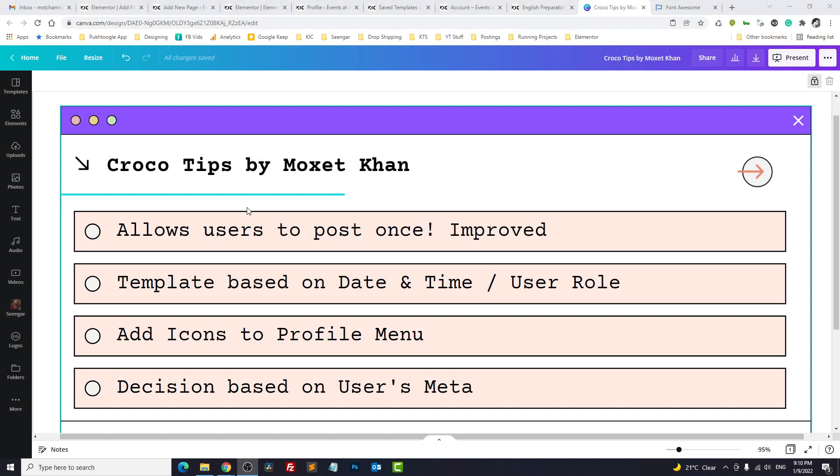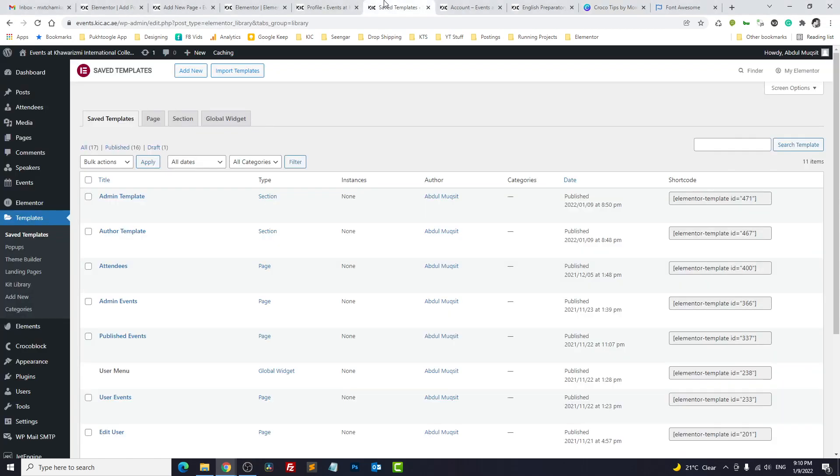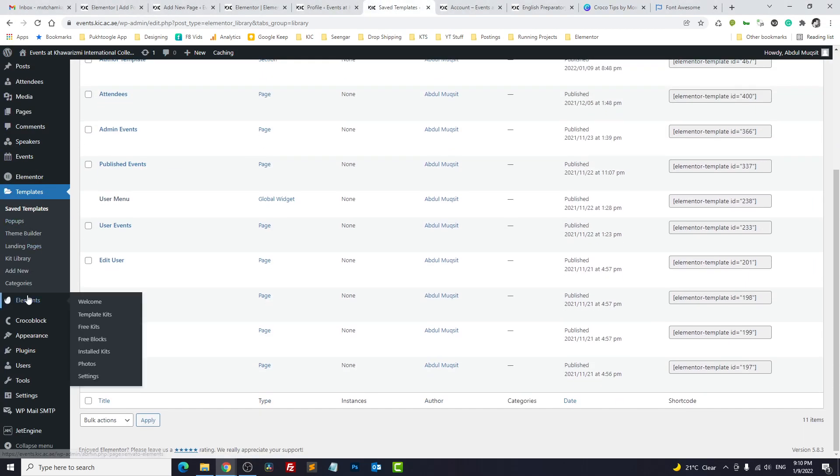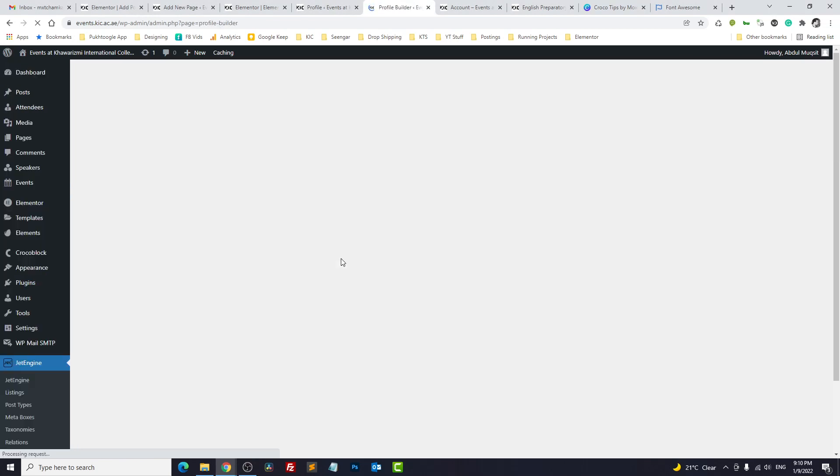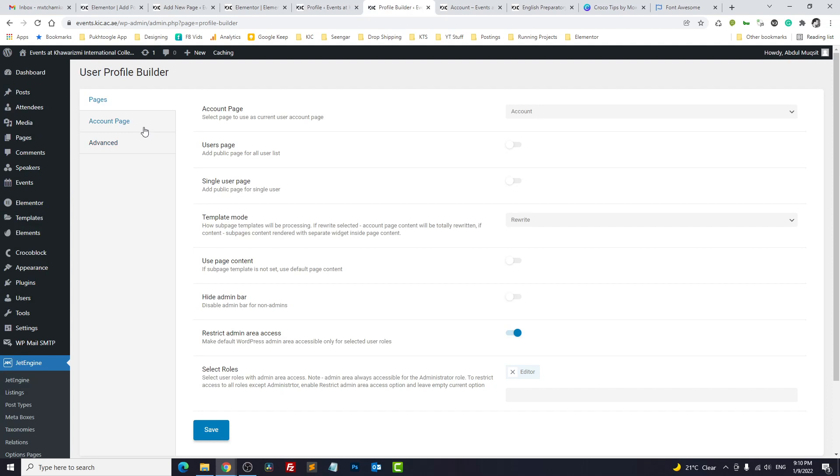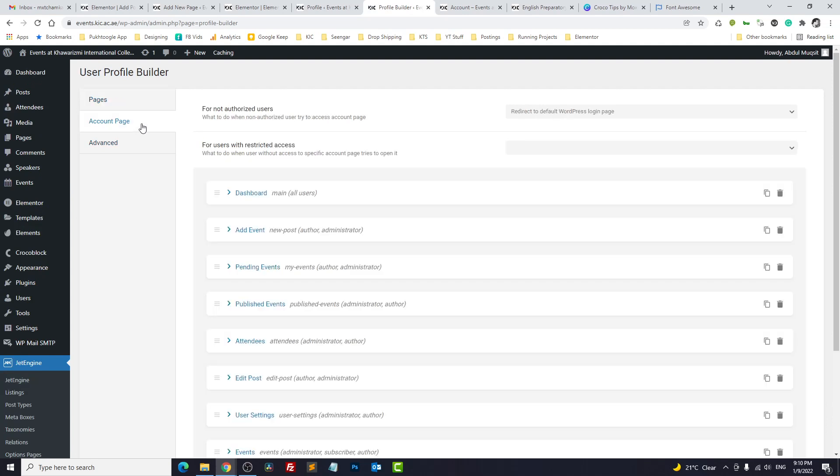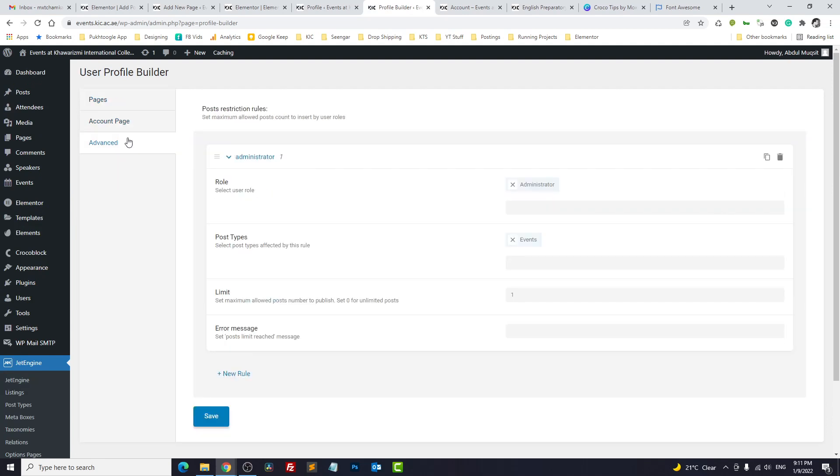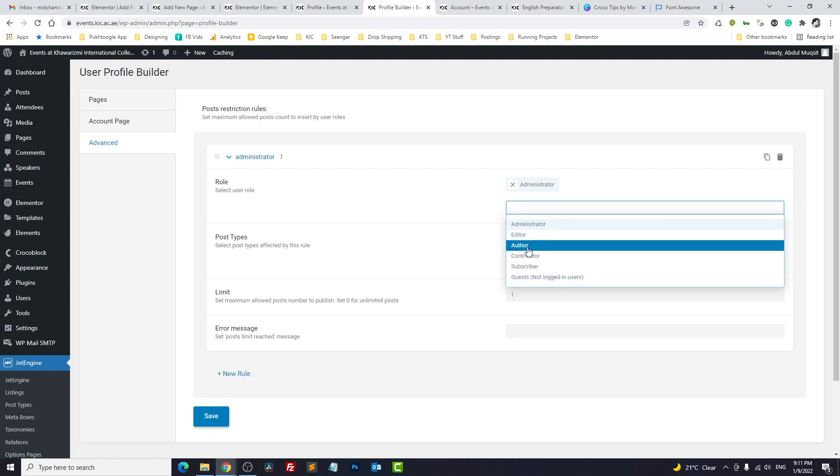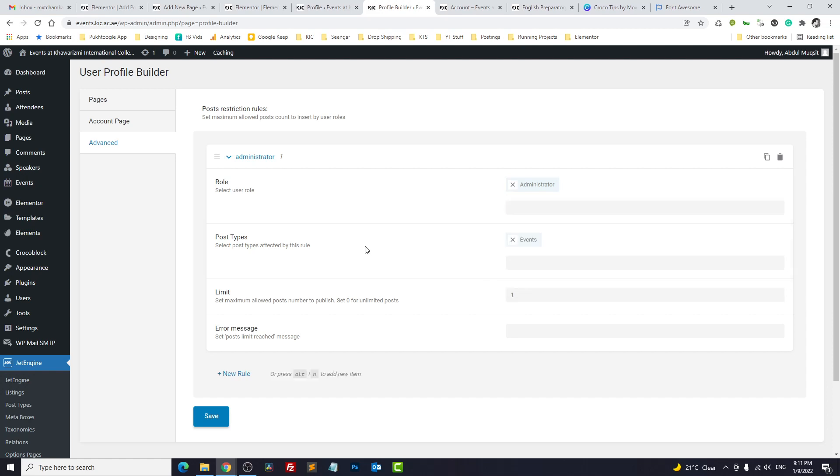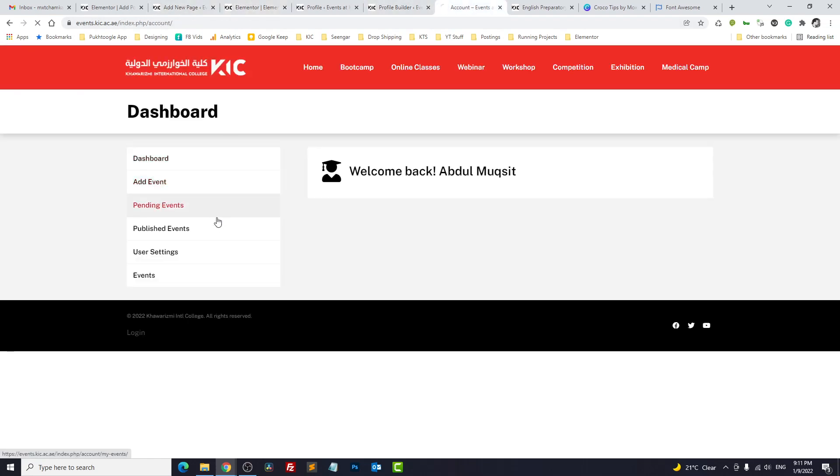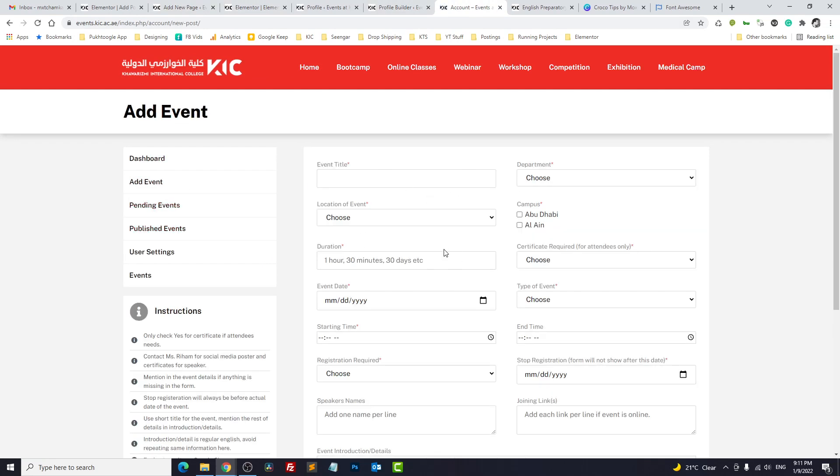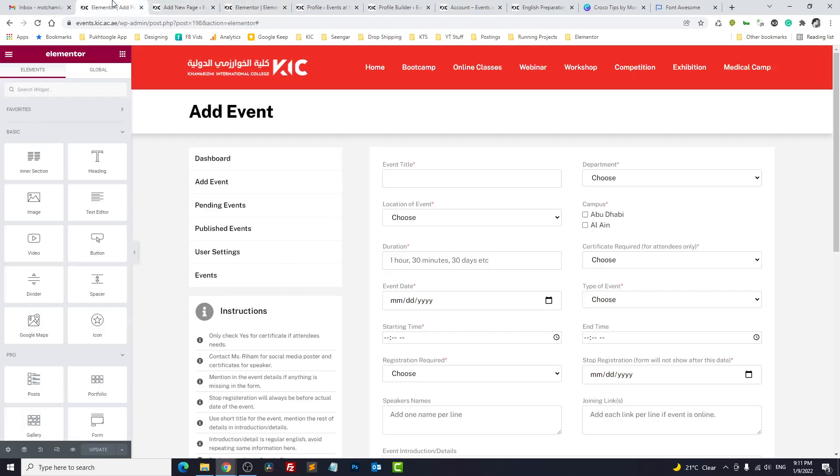First we will go to allow user to post only once. Now this is by default in JetEngine settings. You can go to JetEngine Profile Builder and here you can specify the number of posts by a user. You go to Advanced and here you can mention that administrator can post only one event. You can limit to one or you can specify other user roles also. But when you go to the template it will still show the form to user. Now this user is administrator and you can still see the form. Now how we can hide it for good user experience? You can go to this page.